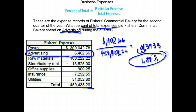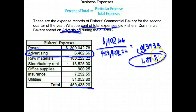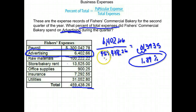It didn't say what to round to, but you don't want to go too far out. So I had 1.3935 — I think 1.39 is far enough. So 1.39% of all of their expenses are spent on advertising.